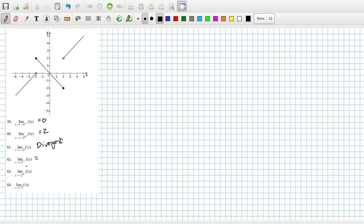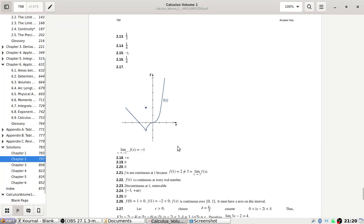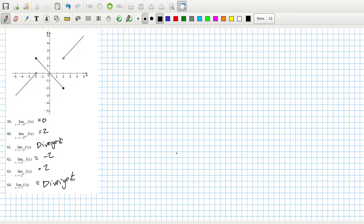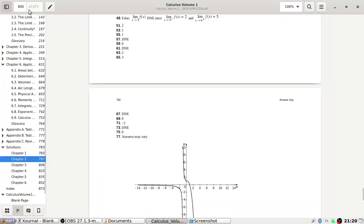The limit as x tends to 2 from the left is minus 2. The limit as x tends to 2 from the right is 2. And then this is divergent. Let's check: 59 is 0, 61 is divergent, 63 is 2 — good.